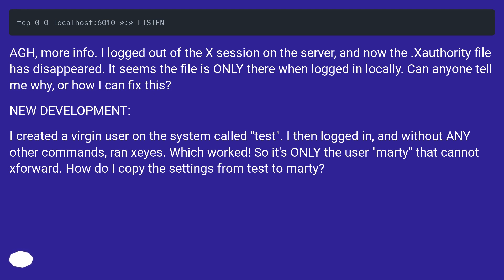I logged out of the X session on the server and now the .Xauthority file has disappeared. It seems the file is only there when logged in locally. Can anyone tell me why, or how I can fix this?